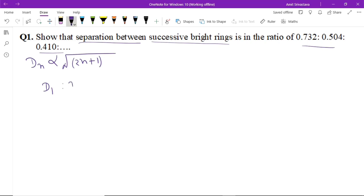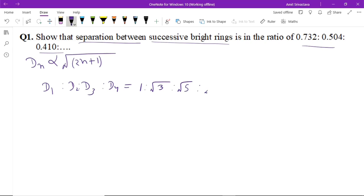The ratio of d1 to d2 to d3 to d4 is equal to 1 : √3 : √5 : √7, where n is equal to 0, 1, 2, 3. Now the separation between successive bright rings is d2 minus d1, d3 minus d2, and d4 minus d3.